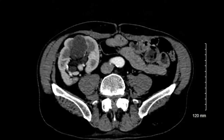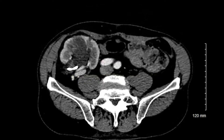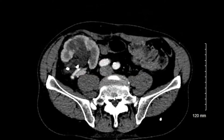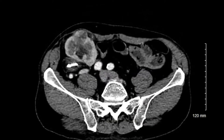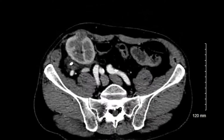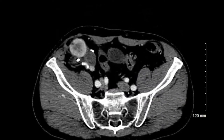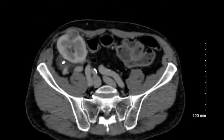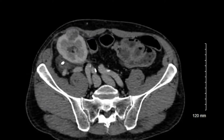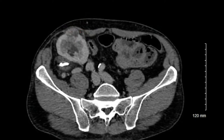This is the case of a 69-year-old patient, transplanted in 2012 with diabetic nephropathy. During follow-up, a 2.5 cm lesion was discovered and later confirmed on CT scan.